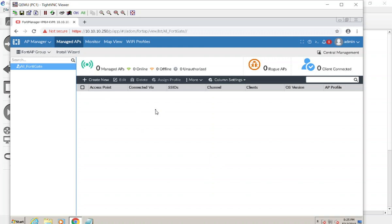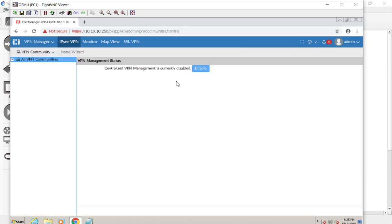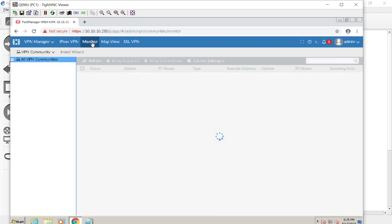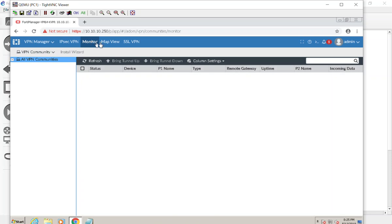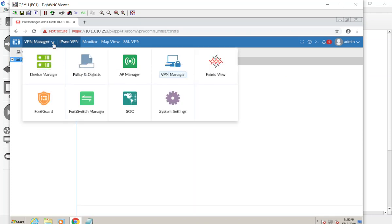VPN Manager is one I'm really waiting to demo because Fortinet has made central VPN management very neat. You create communities, map the gateways, and it pushes down all settings on the fly — essentially creating complex mesh topologies with just a few clicks. I'll definitely get a video up to explore that.